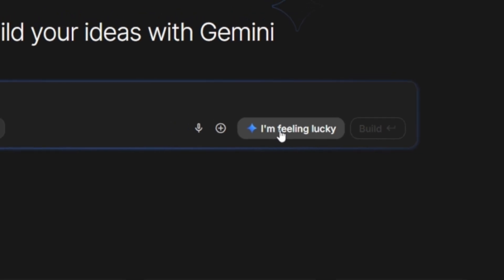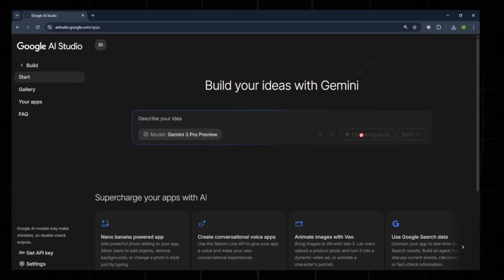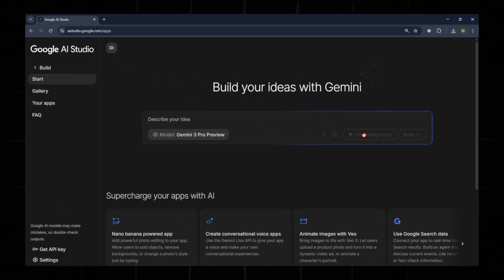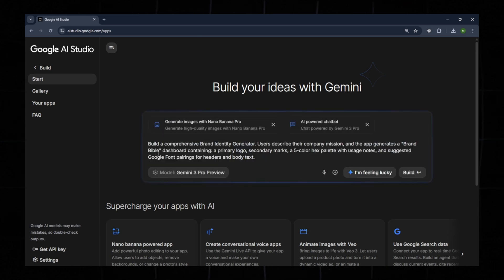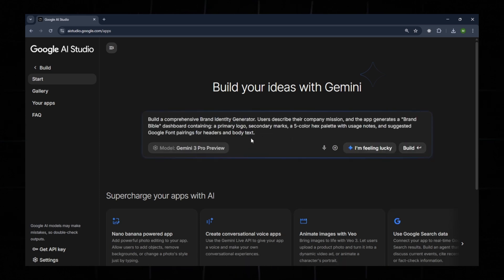Another very interesting feature is I'm feeling lucky. If you don't have an idea for your app, simply click this button and Google AI Studio will generate a default app idea for you.